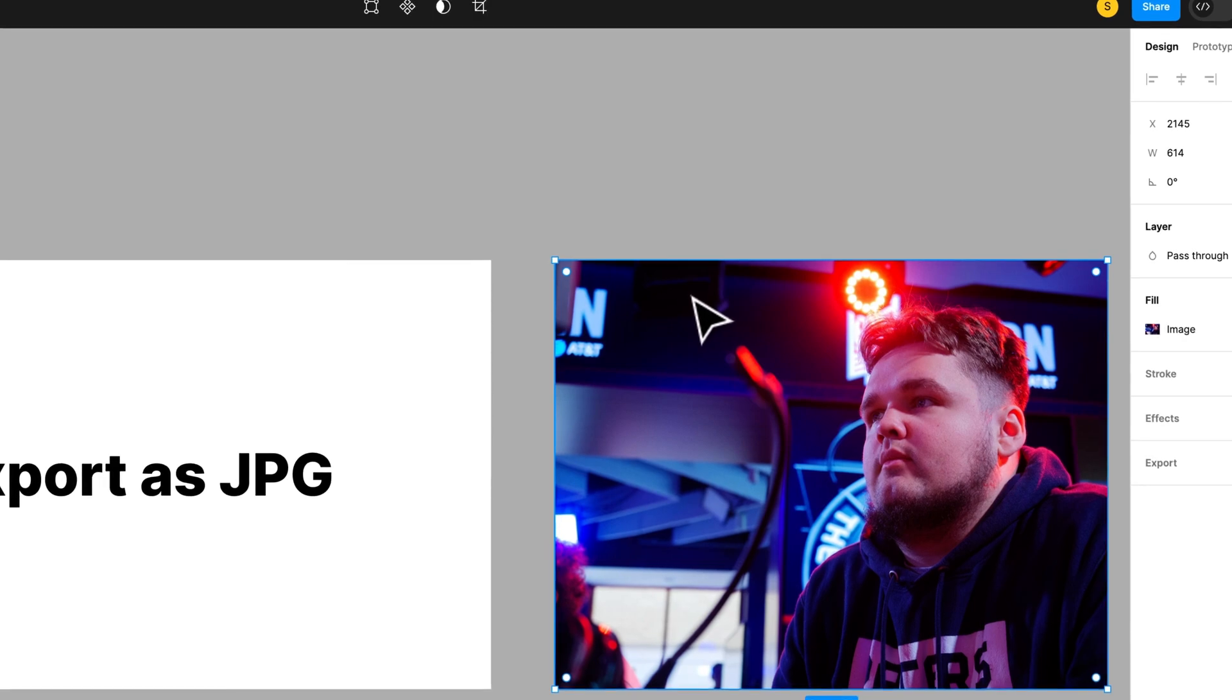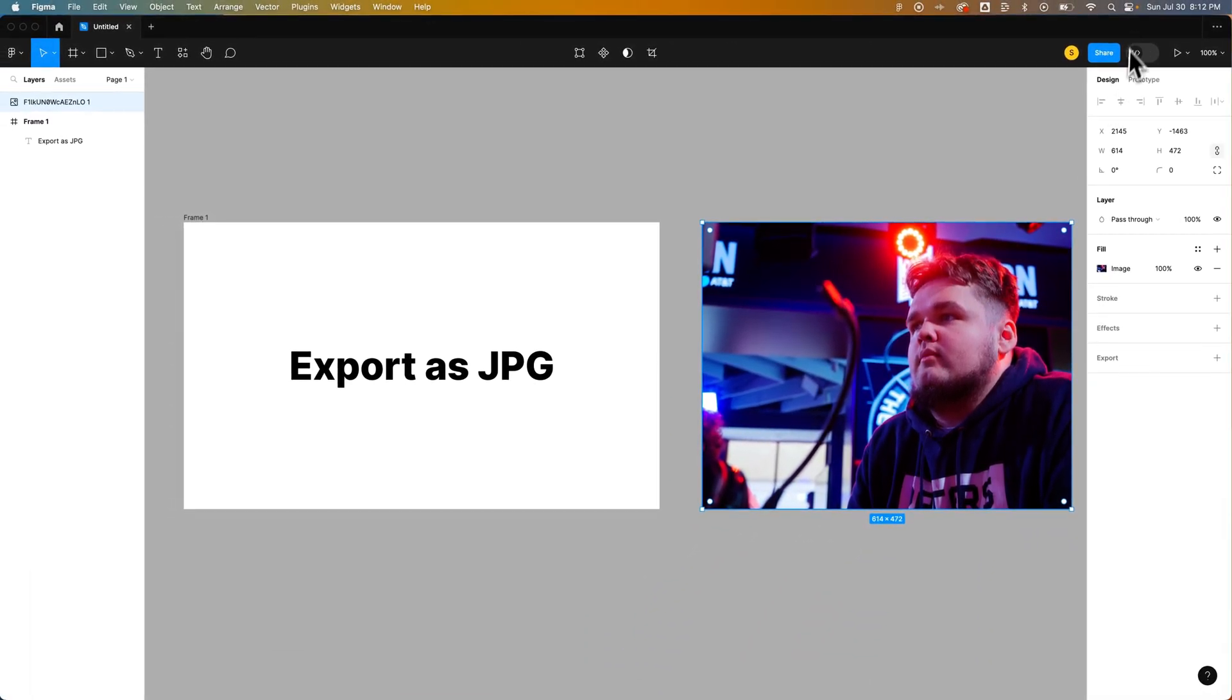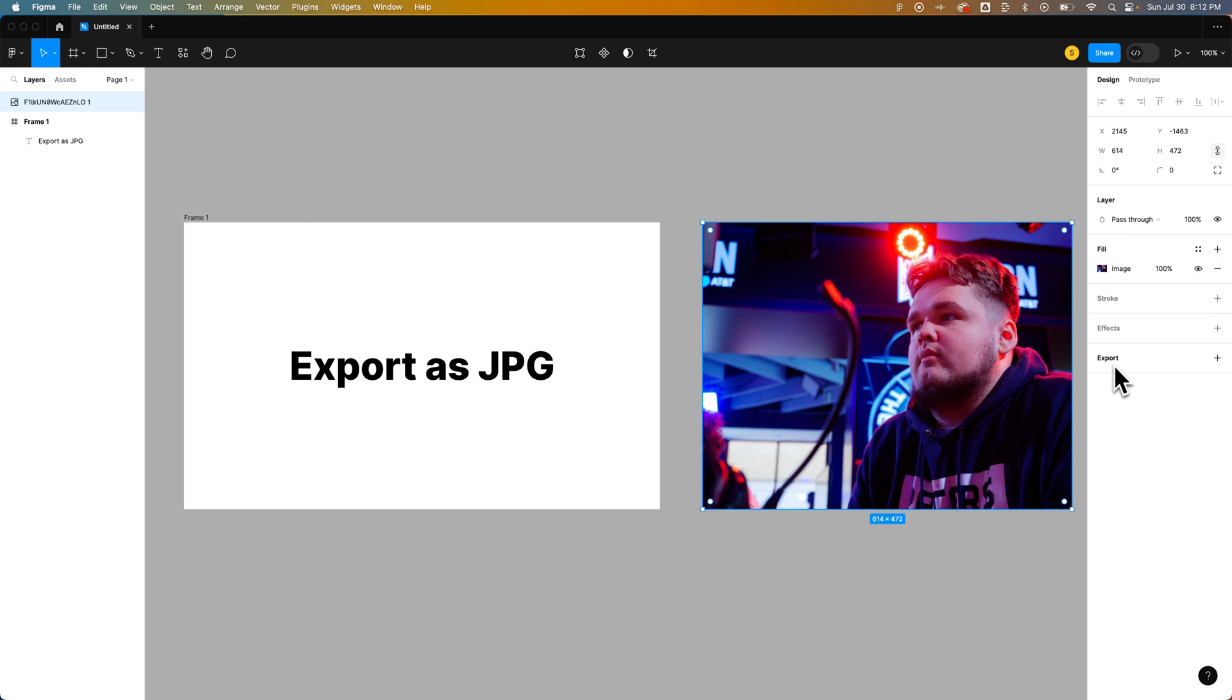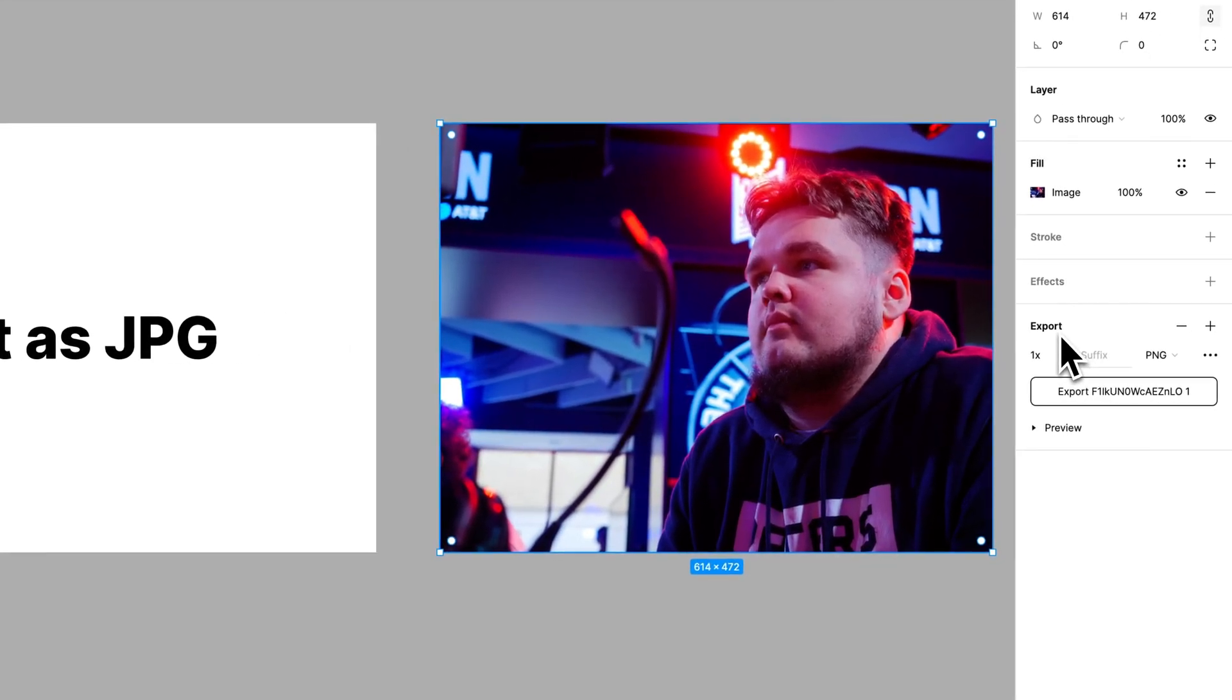So I could click on this image and once I've clicked on it, in the right-hand design tab, we have export at the bottom of it. We can click on that to create a new export setting.